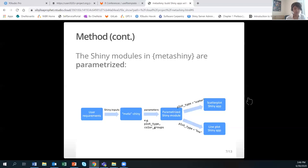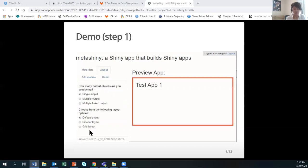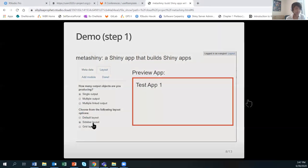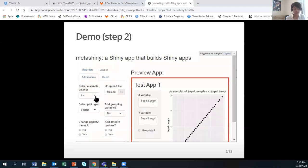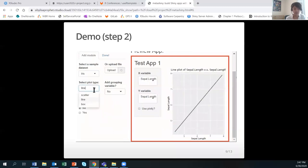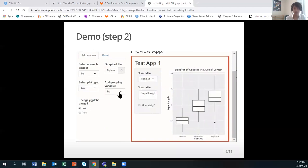Now let's see a demo of the MetaShiny app. In step one, the user provides some metadata for the app they want to create, such as app name, author, and app layout. In the red box on the right-hand side, a live preview of the app is shown as they provide inputs to customize the app. In step two, the user adds parameters to the Shiny module. Here I created a boxplot module using the iris dataset, then used the add grouping variable selector in the MetaShiny app on the left-hand side to add a group variable selector to the app preview. The preview app is fully interactive, so users can test their app right away.